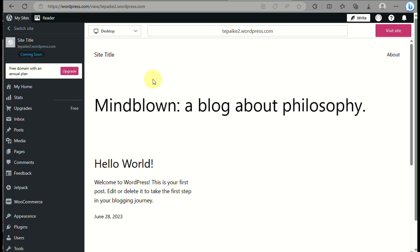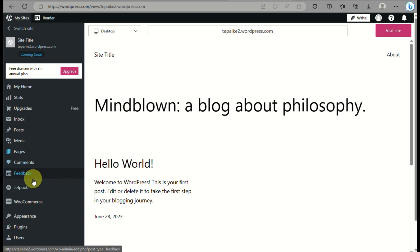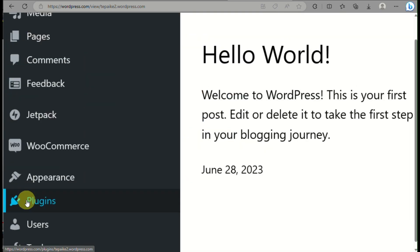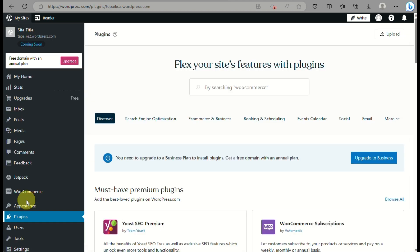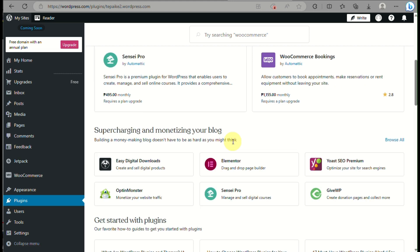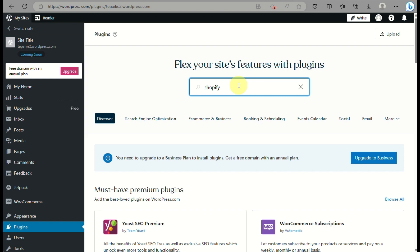First, open your WordPress account and from here go to Plugins on the left side panel of the screen, right between Appearance and Users. Click on Plugins and you'll be able to see that there are a lot of plugins you can use for your website. Go to the search box and type in Shopify.